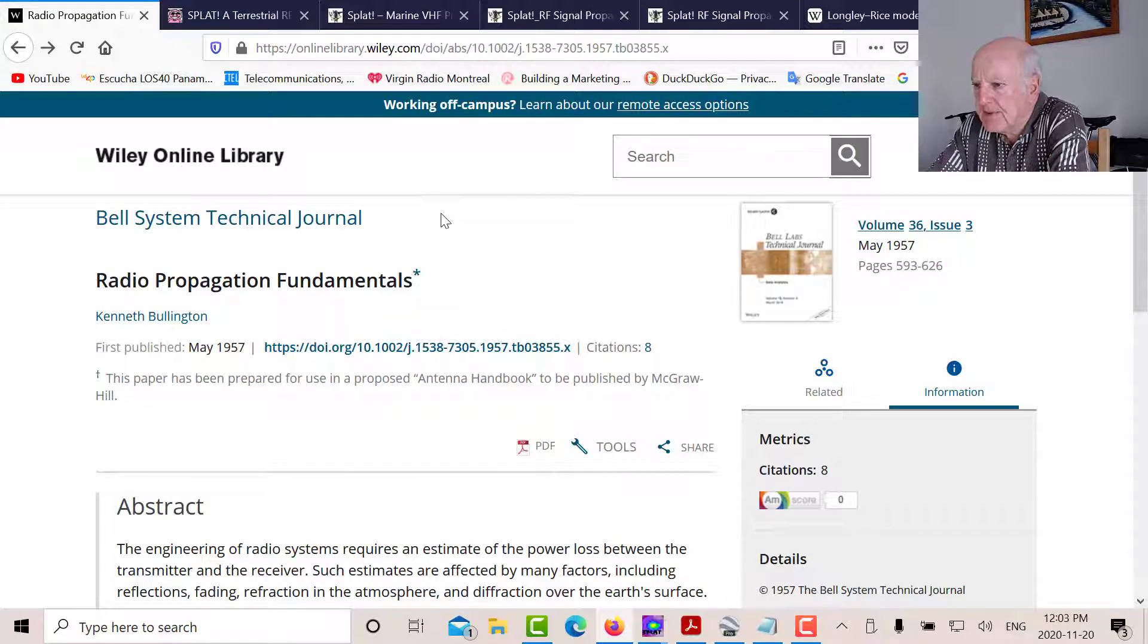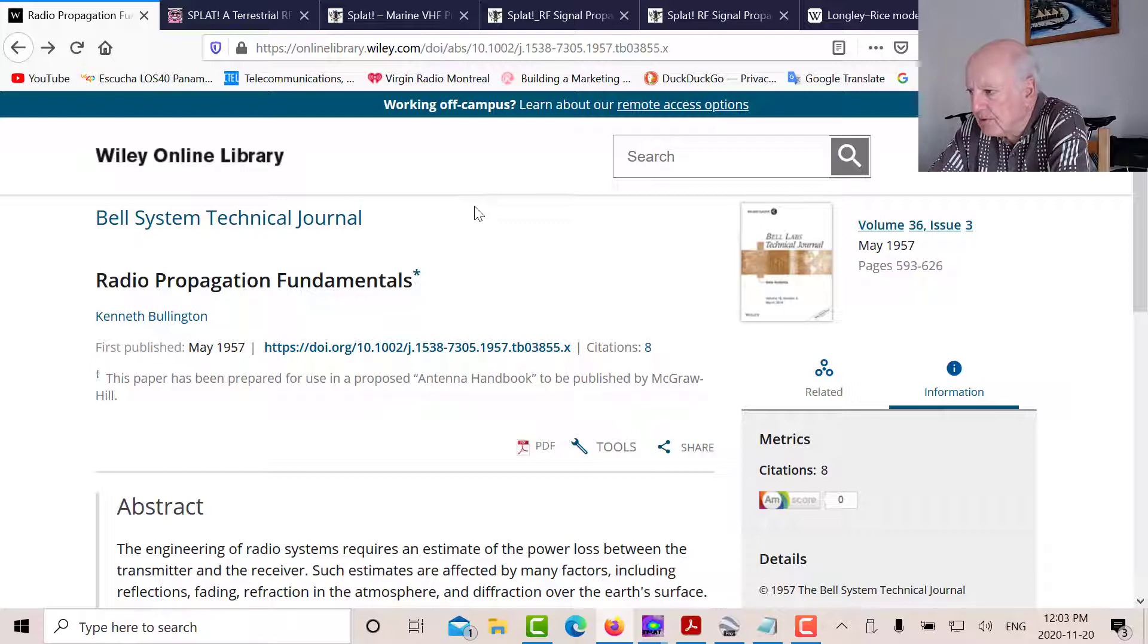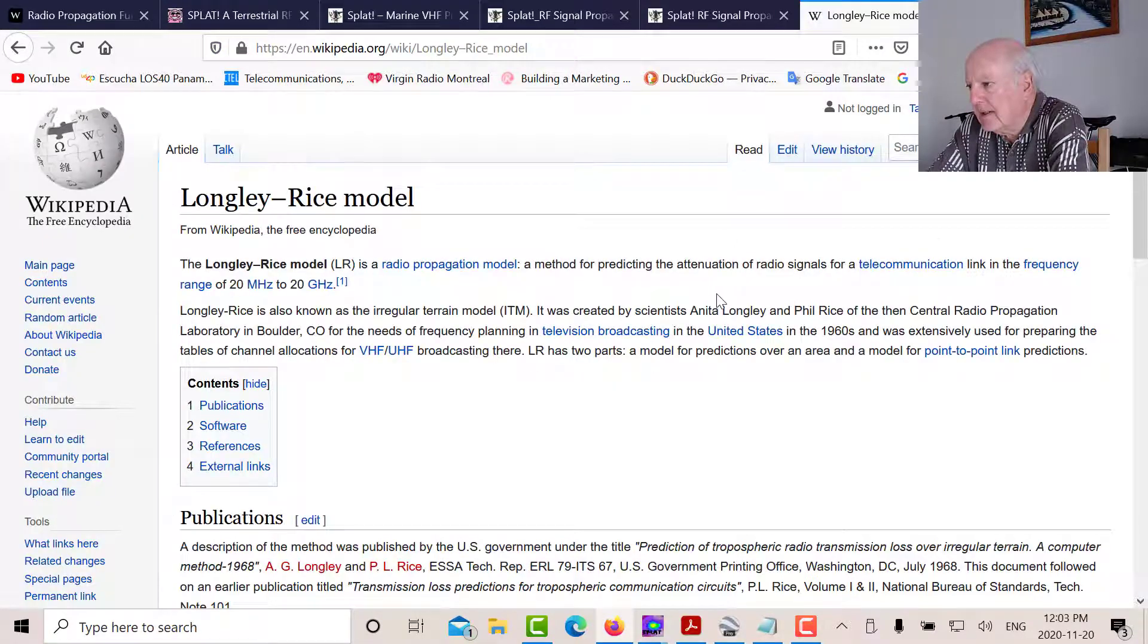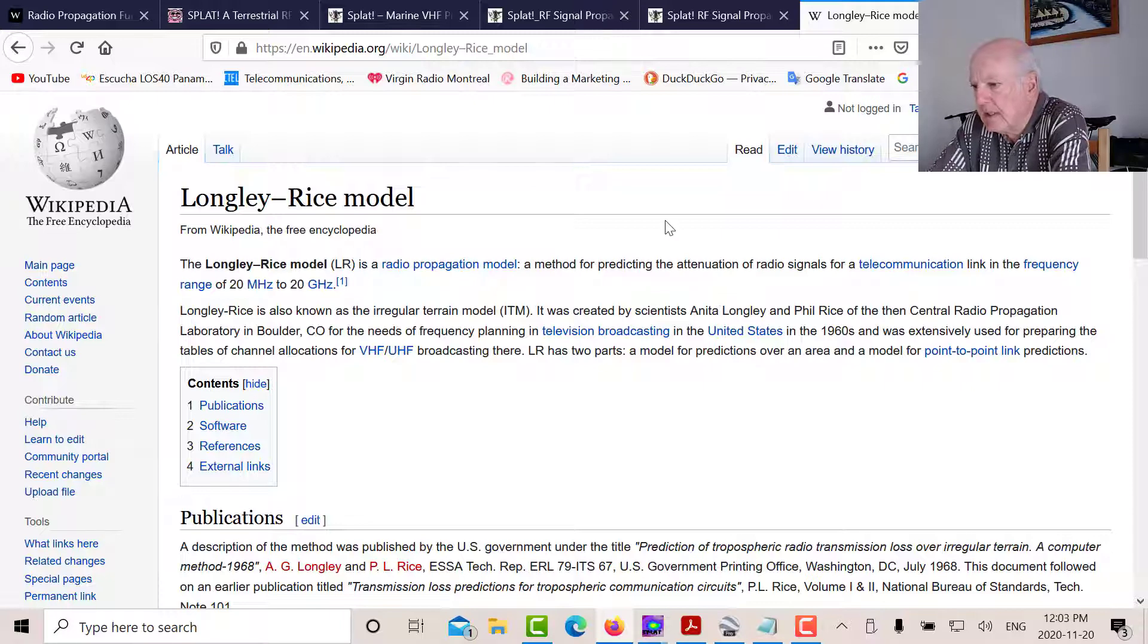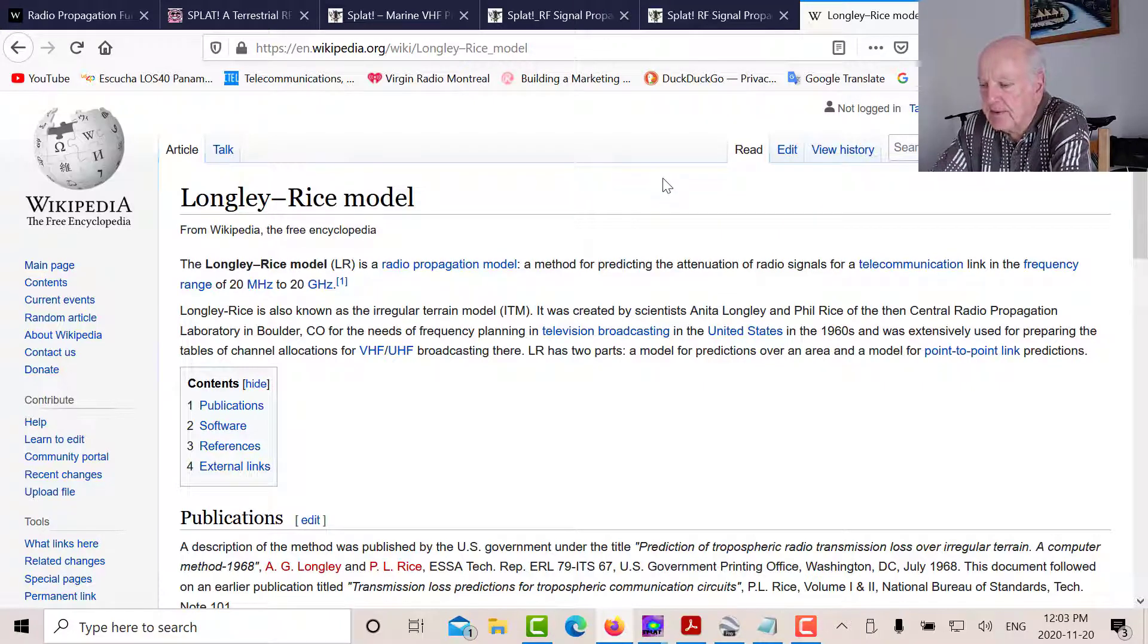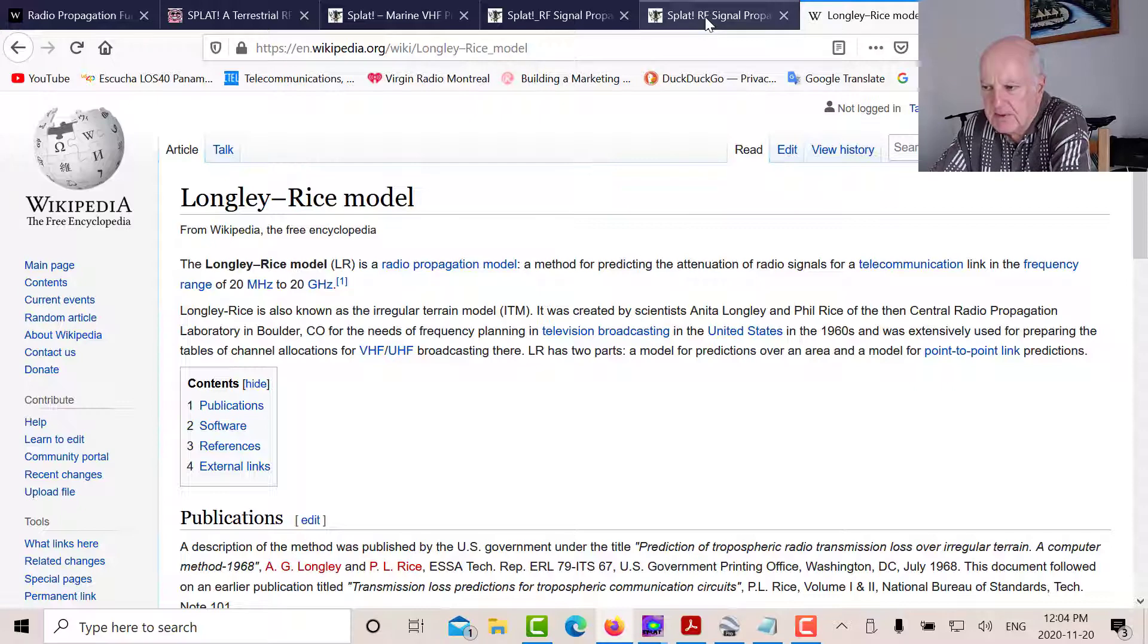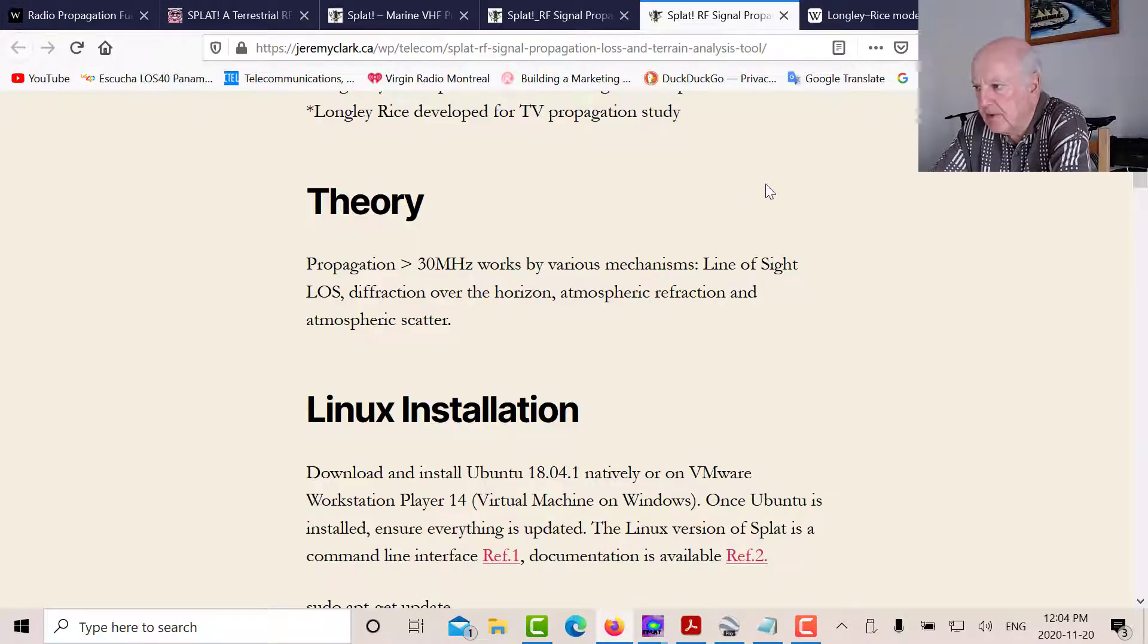Here's the Bell System Technical Journal from 1957. That was the Bullington method. And the SPLAT program uses the Longley-Rice model. And there's a page in Wikipedia about the Longley-Rice model. It's also called the Irregular Terrain Model.